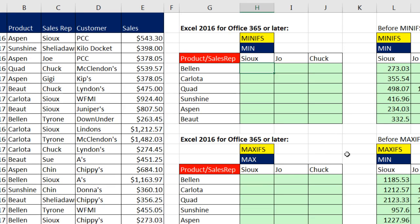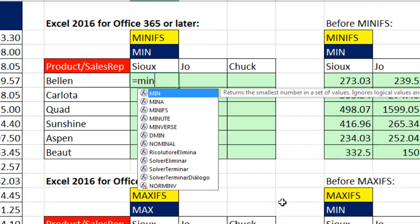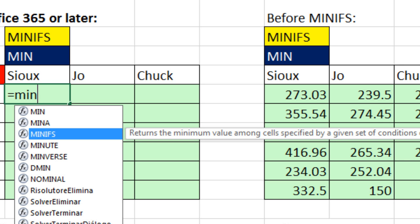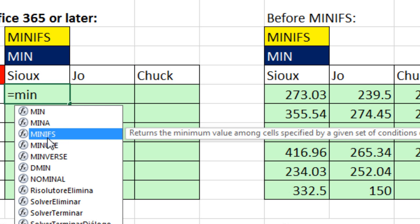But in 2016, if you have MINIFS, watch this — this is simply amazing. The IF, of course, means we can have conditions for a MIN calculation, and the S means you can have one or more conditions. Earlier versions of Excel always had duplicate functions for aggregate functions with the IF, like SUMIF and then SUMIFS. But moving forward, Microsoft realizes they do not need the straight MINIF without the S, because the S can do everything — it can do one condition or one or more.